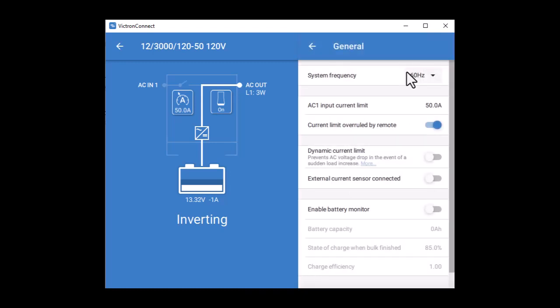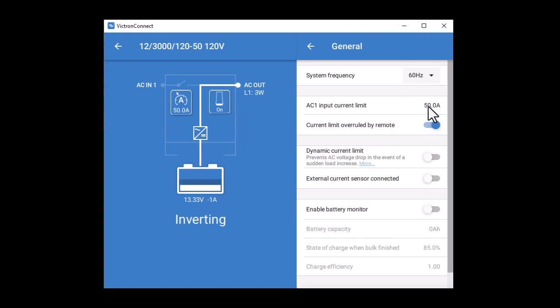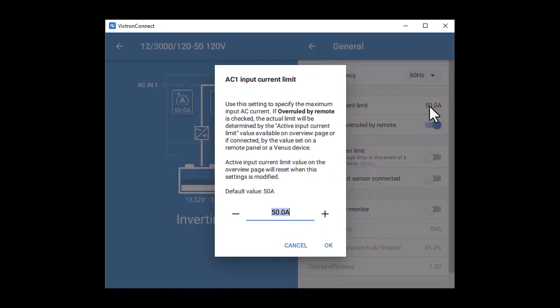Here we get to verify the system frequency and voltage and the AC input current limit. The AC current limit is the total amount of incoming AC power. Typically, in a 120 volt system, it will be either 30 amps or 50 amps. When you check the overrule by remote button, it allows you to change the setting on the fly using your remote panel as you move from place to place. My system is just a demo, and the only available place to plug in is a wall outlet, so I'm going to set my limit to 15 amps.